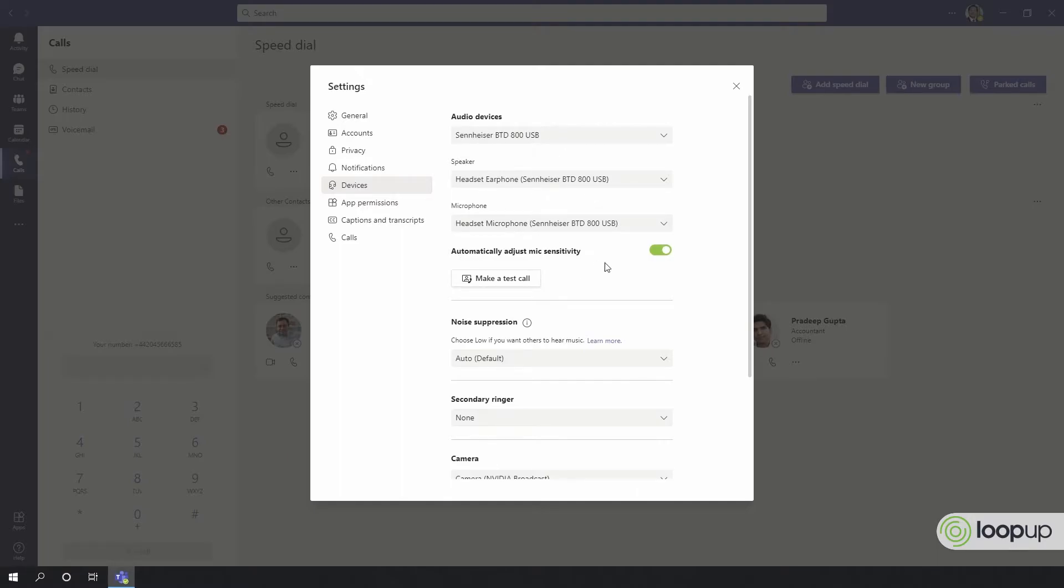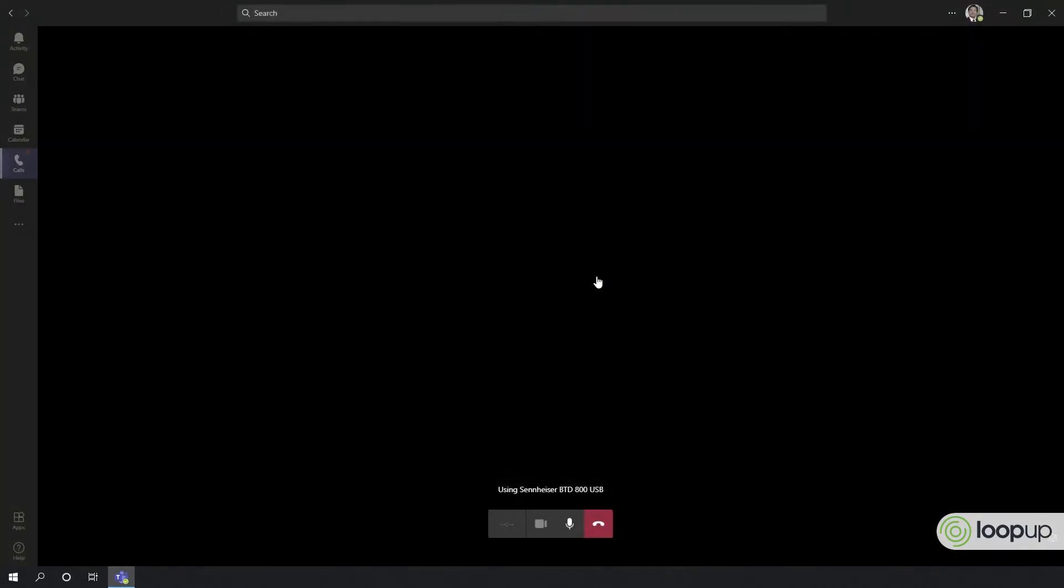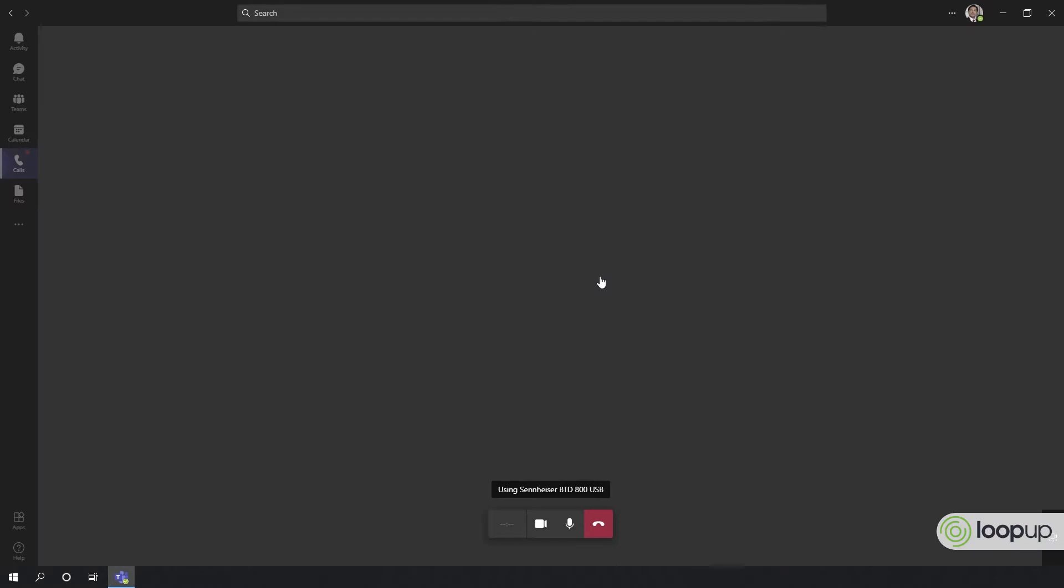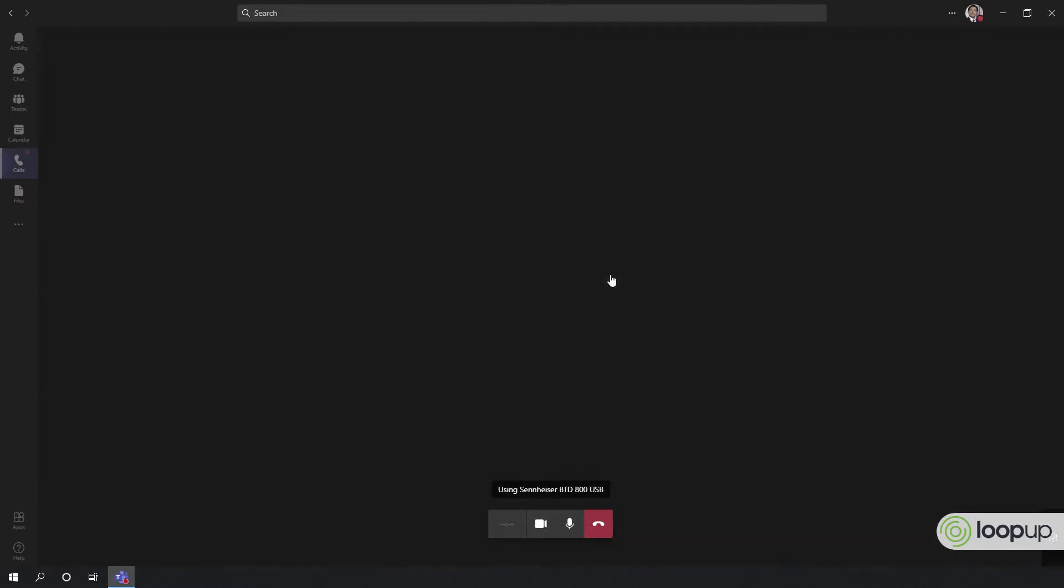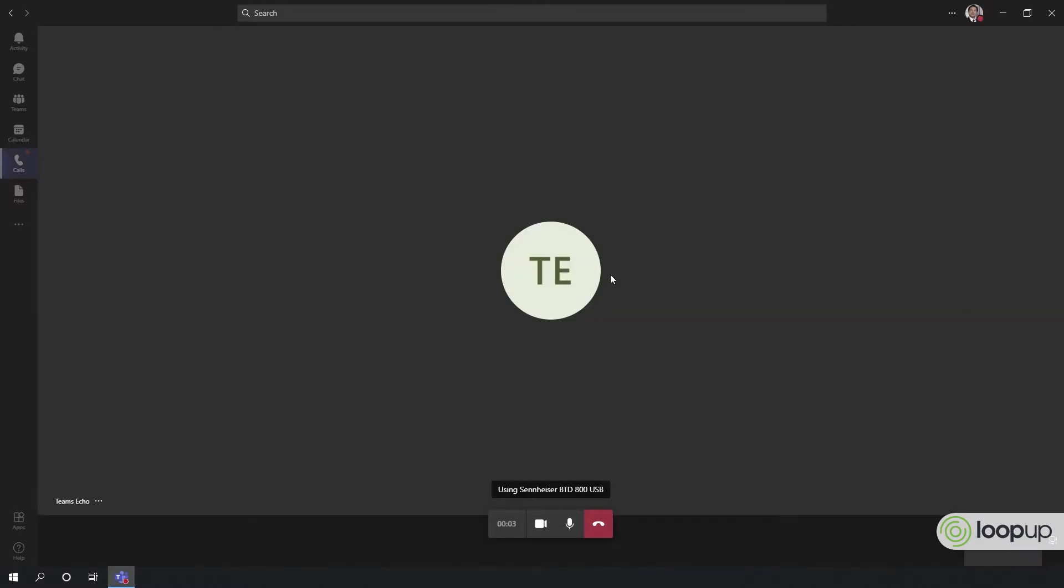You can turn on automatic mic sensitivity and make a test call to make sure that your call sounds the way that it should. To test your call quality, record a short message after the beep.